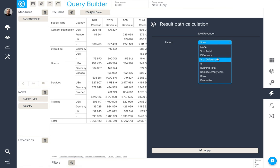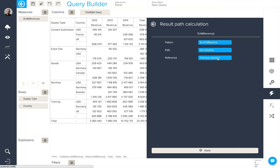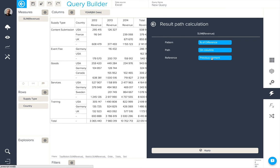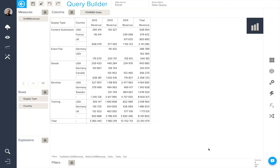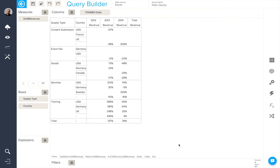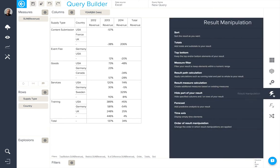Here we're going to change the pattern to percent of difference. It will be based on columns, so that's the years, and based on the previous element. When we apply this, we'll see the result is changed. Let's just clean this up a bit.